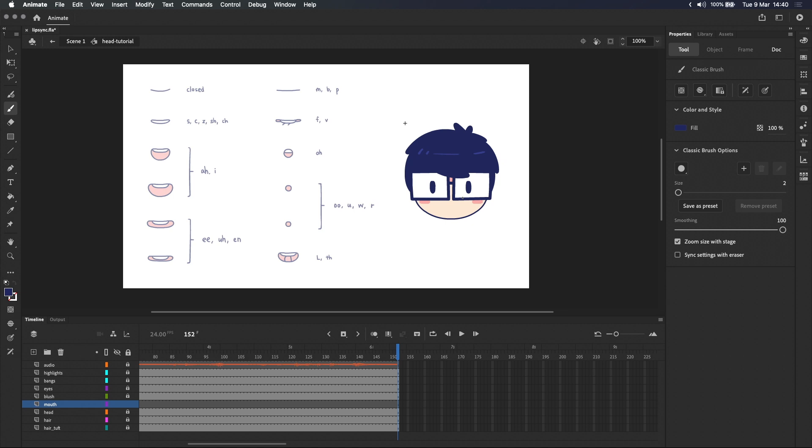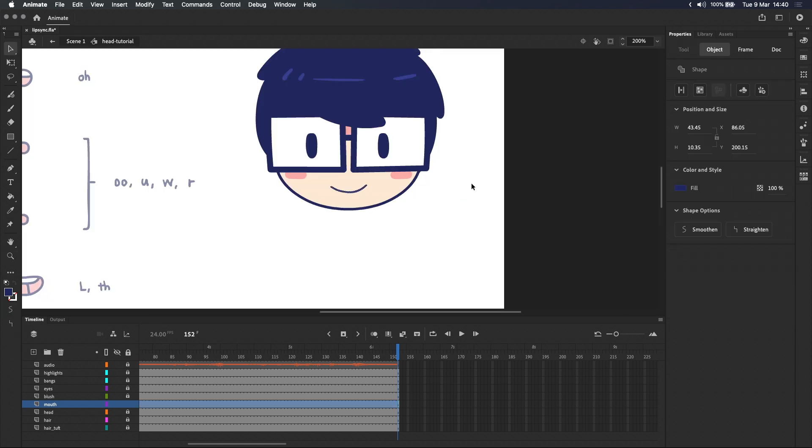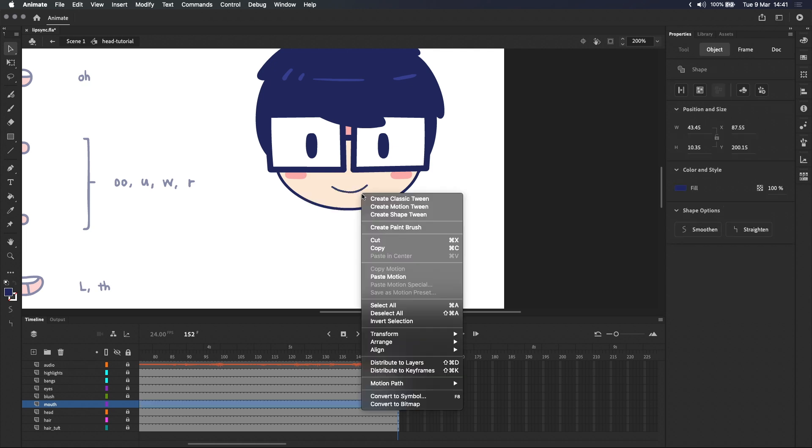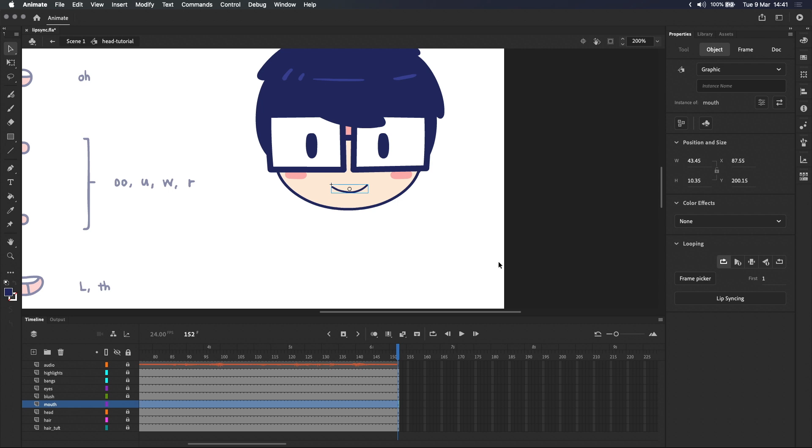Next I'll use the classic brush tool to draw the first mouth shape which is this closed mouth. Then we'll convert it into a graphic symbol and make sure to also set it to play single frame instead of loop.